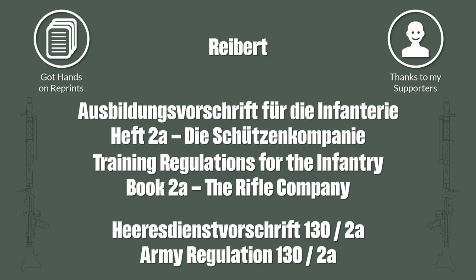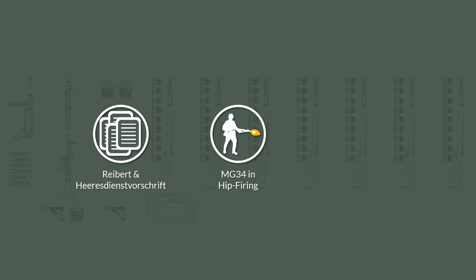So let's take a look. Both der Reibert and die Heeresdienstvorschrift mention explicitly the use of the MG in hip-firing position. But it gets far beyond that. The Army Regulation explicitly notes on how to prepare the MG34 for this endeavor including various depictions.